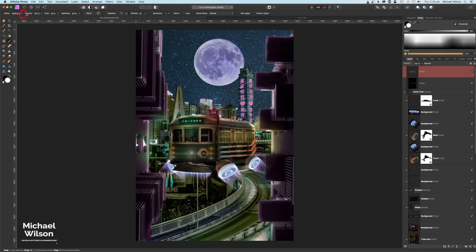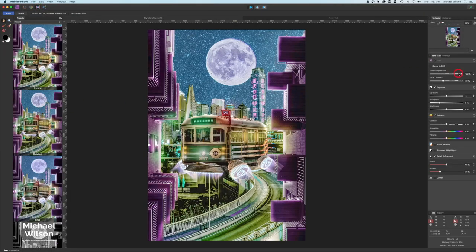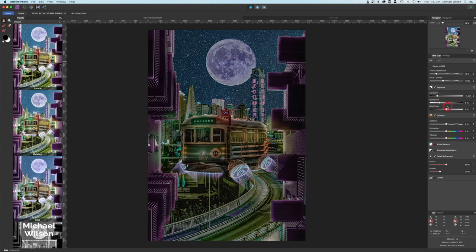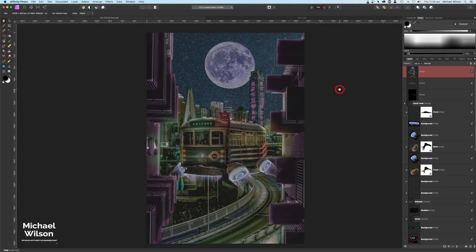For the final step, go to Layers, Merge Visible, then come over to Tone Mapping. Click on the Detailed option, bring the tone compression all the way down to 20, bring the exposure down slightly, add a tiny bit of contrast, bring saturation down a tiny bit, and vibrance up. Bring detailed refinement to about the 50 mark, white balance up just a little bit. Hit Apply - and there we go.